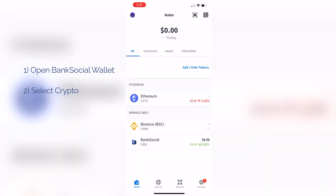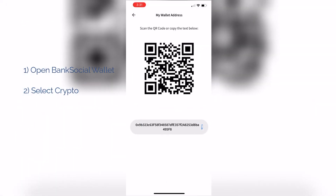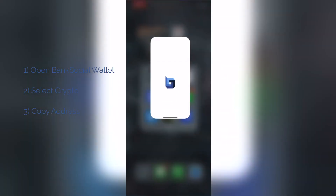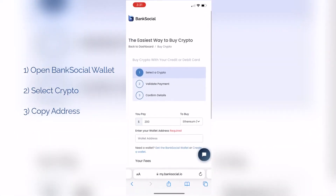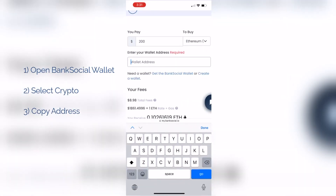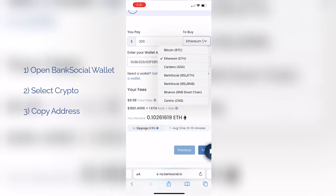In this case, we will buy BSL. Click receive and copy the address, then head back to the exchange and paste your address. Last, select BSL from the drop-down menu, and that's it — it's that easy.